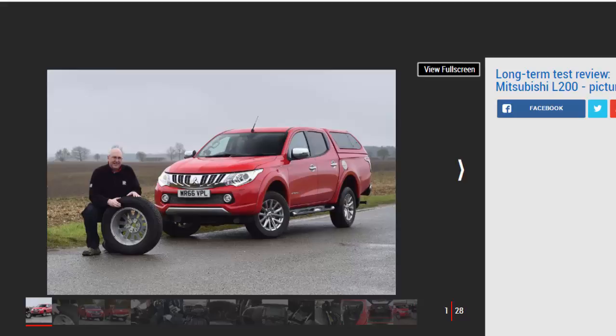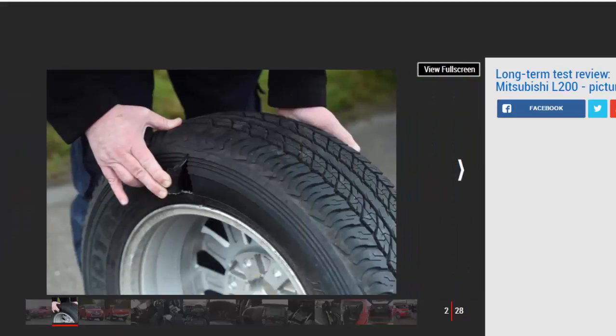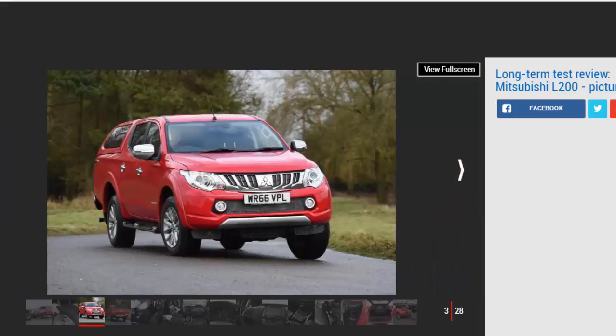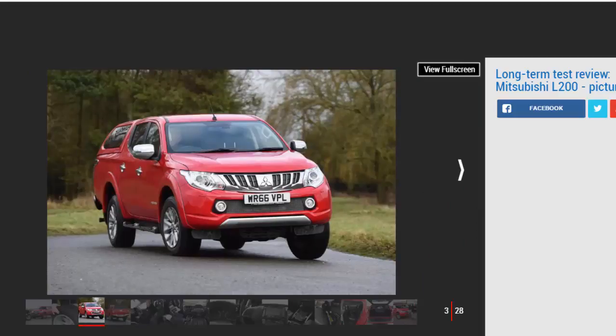Five-star verdict. I'll be keeping an eye on economy over the next few weeks, but even a few issues over the past month haven't dented my enthusiasm for this superbly practical and relatively refined pickup. Balancing workhorse ability and car-like comforts, it's easy to see why the Mitsubishi L200 is a class leader. Mileage: 2,450. Economy: 25.9 mpg.